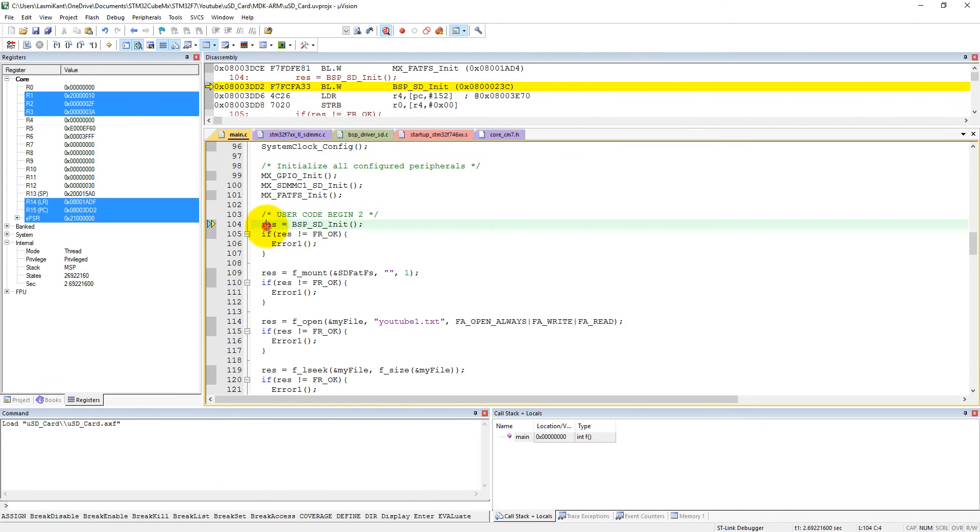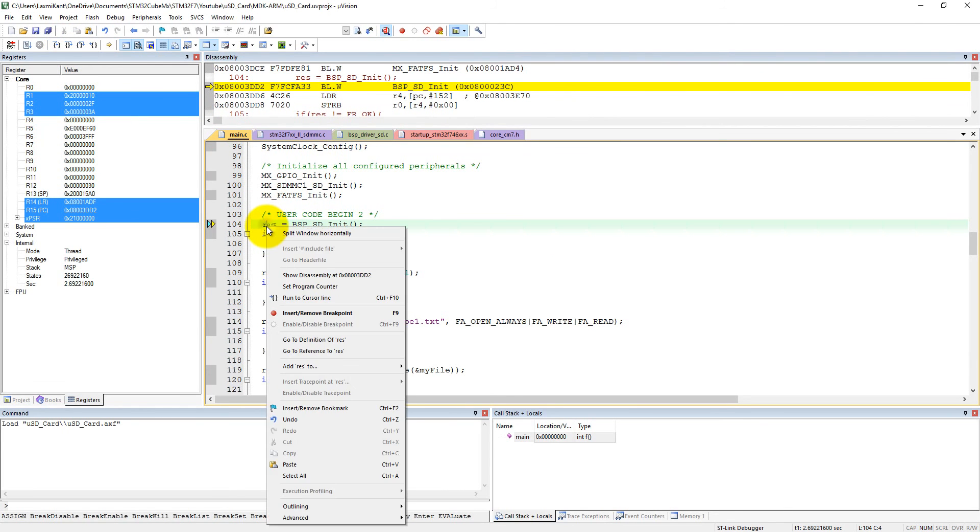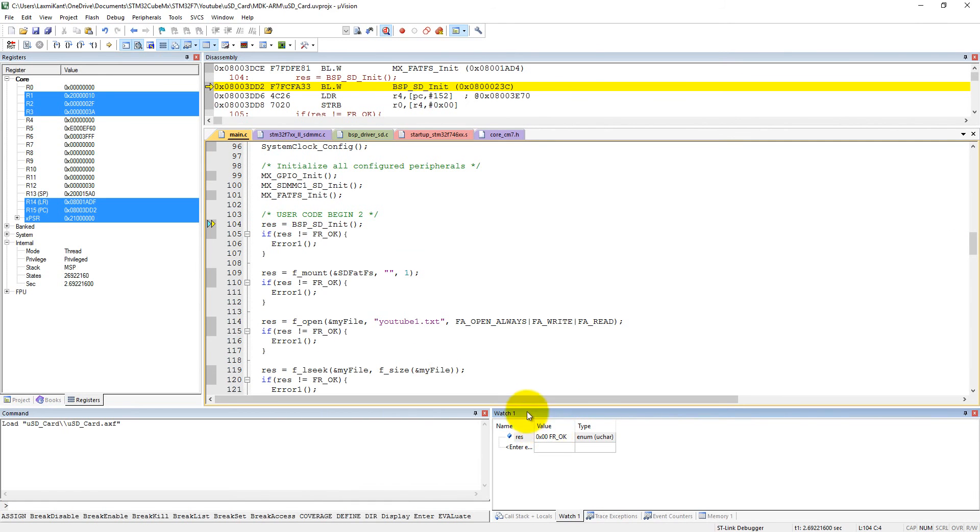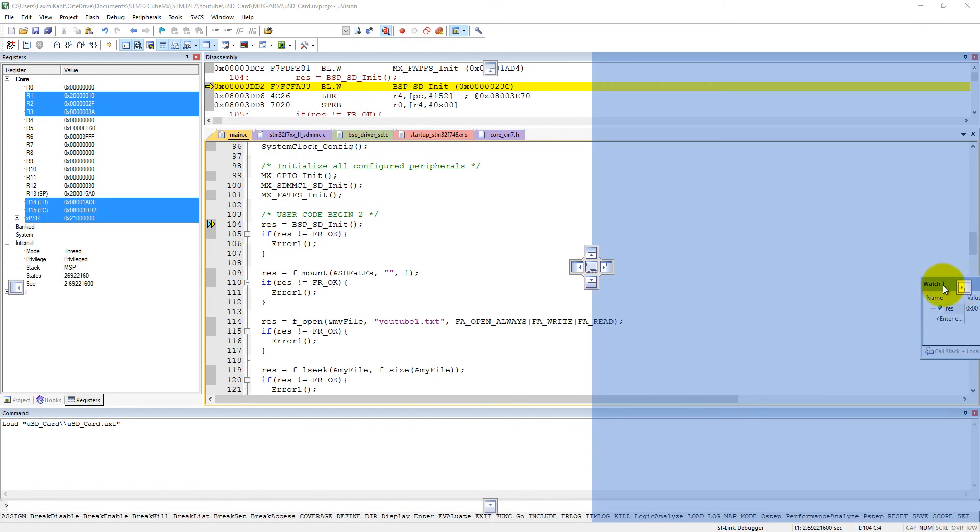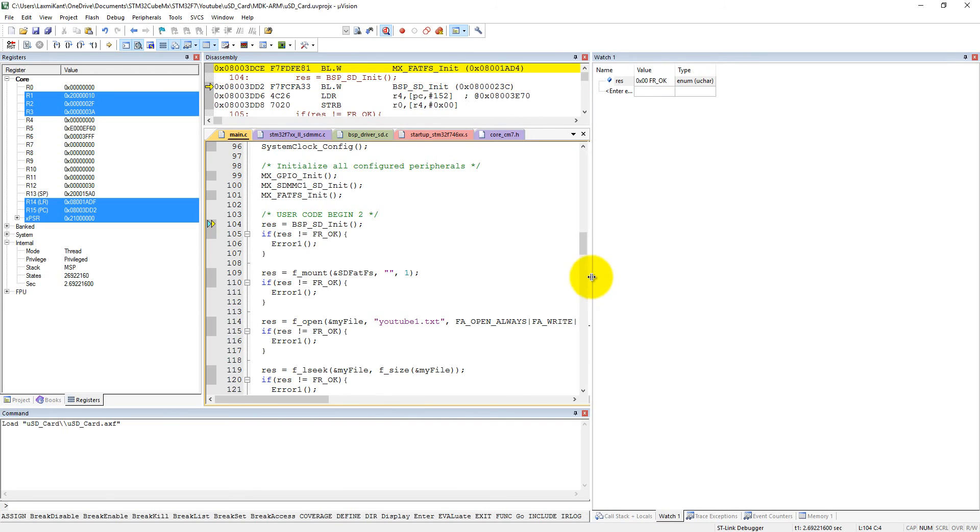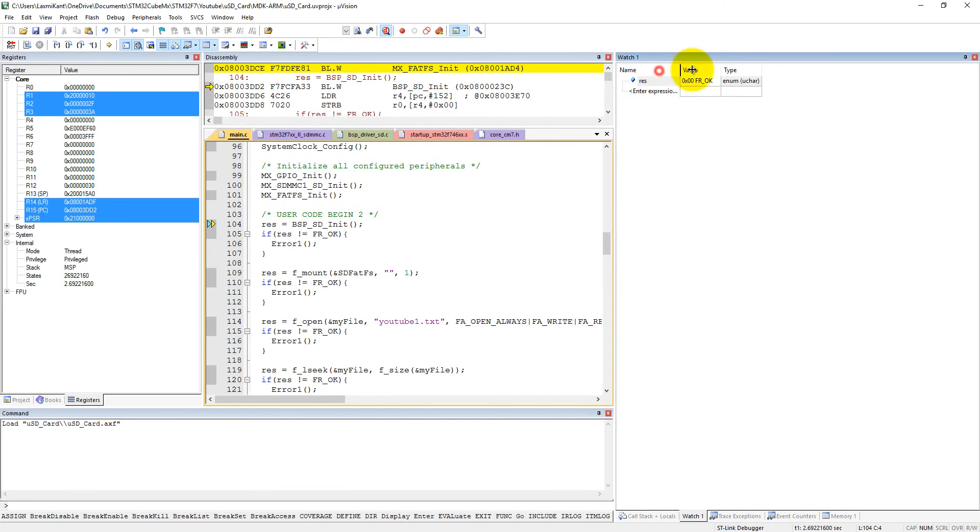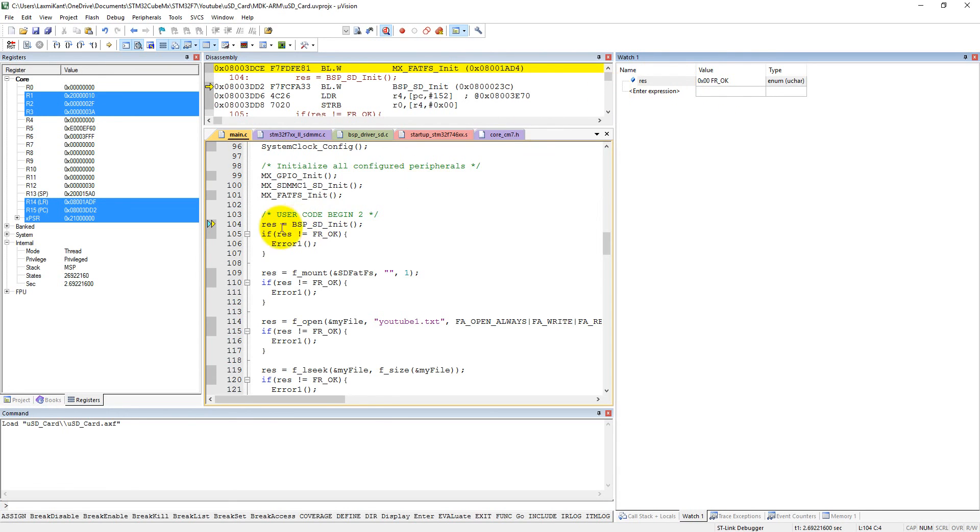we can see res in the watch window. Let's set the watch window here. Earlier FR, now FR_OK - this res is FR_OK.